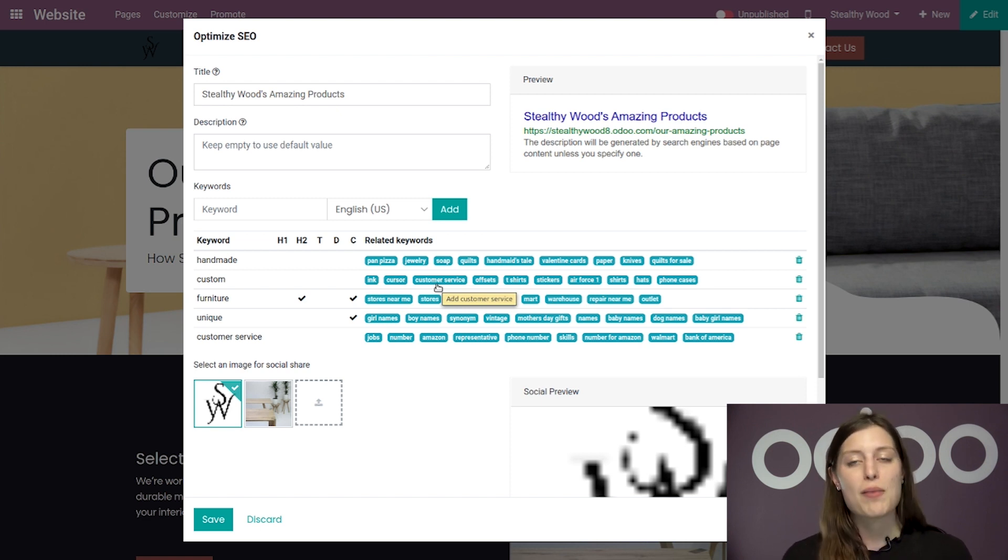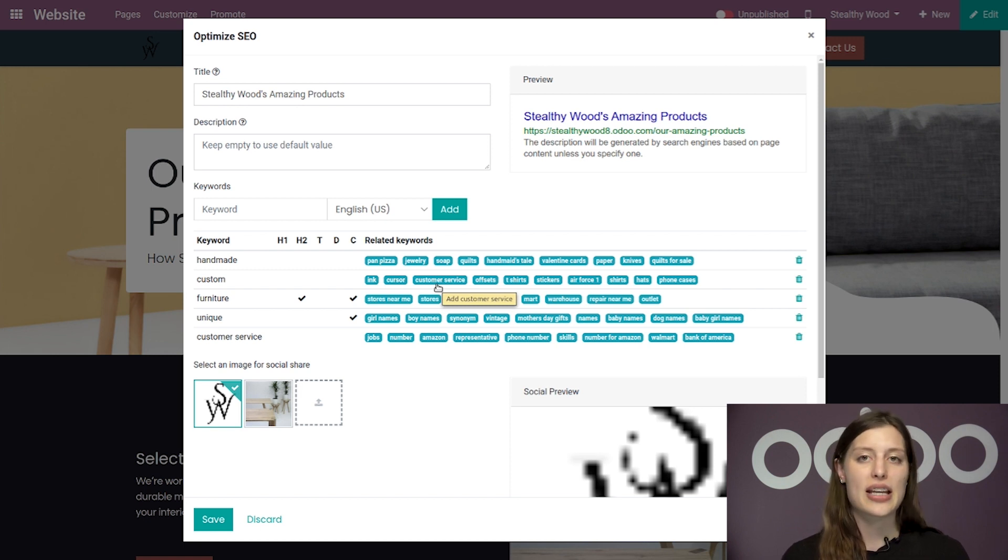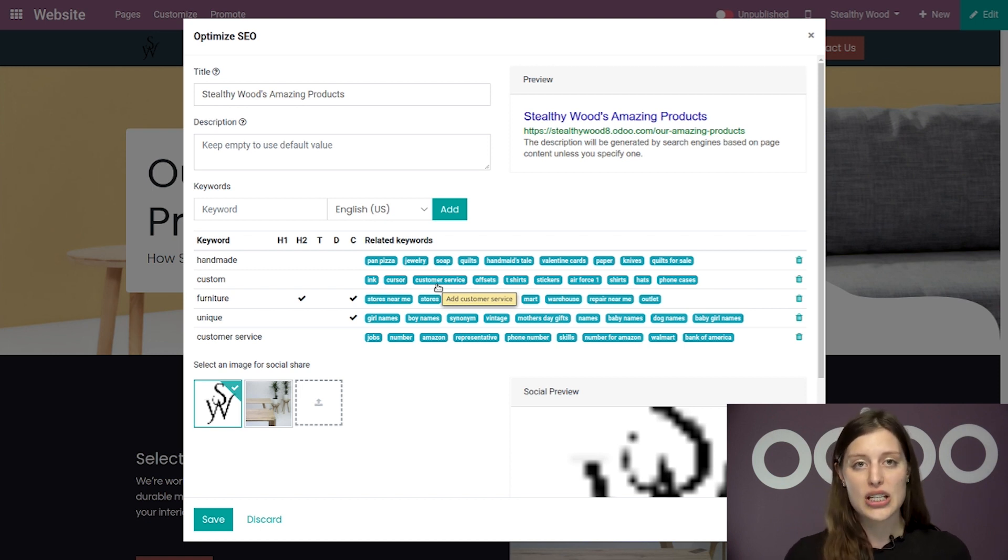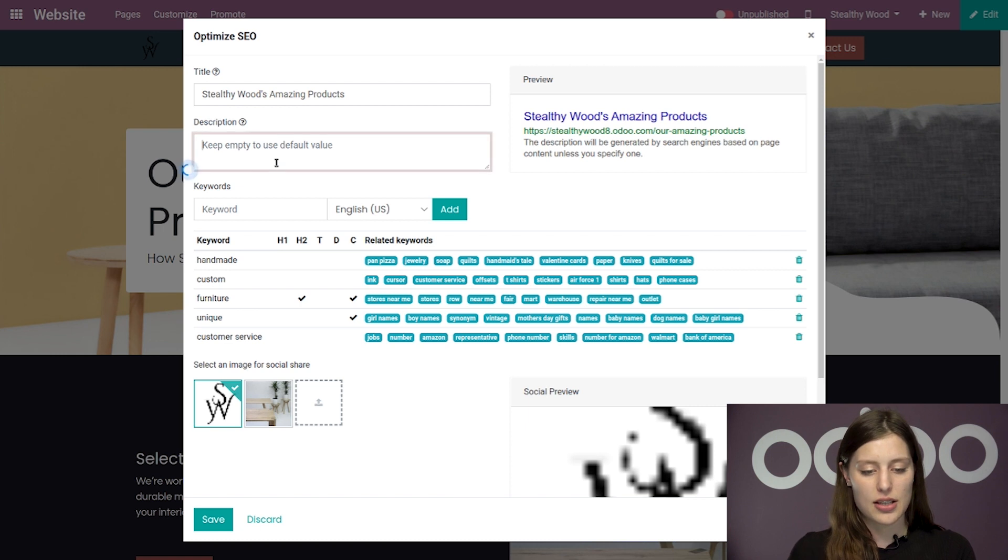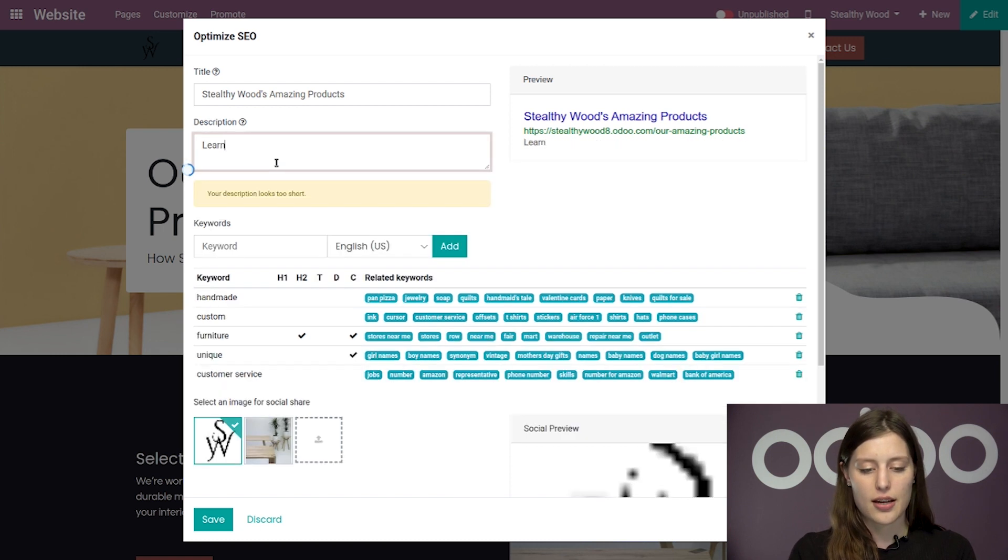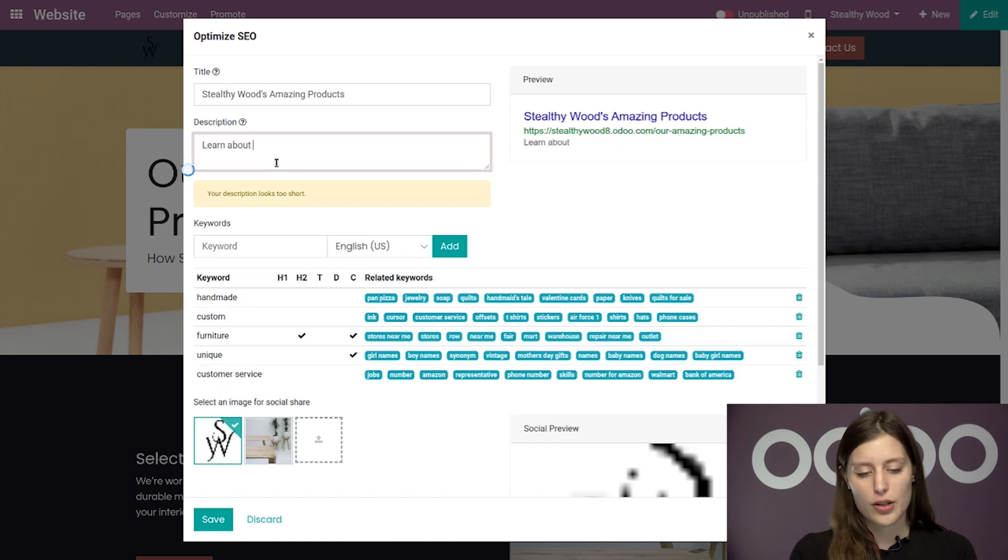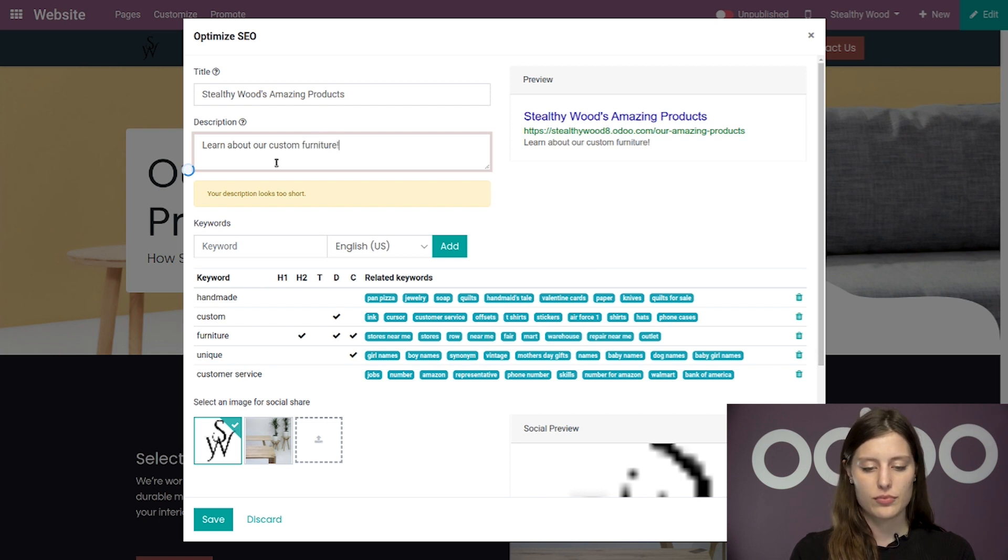Now that I have my keywords, let's go ahead and see if I can implement them into a brief description. So we're going to say something like, learn about our custom furniture.